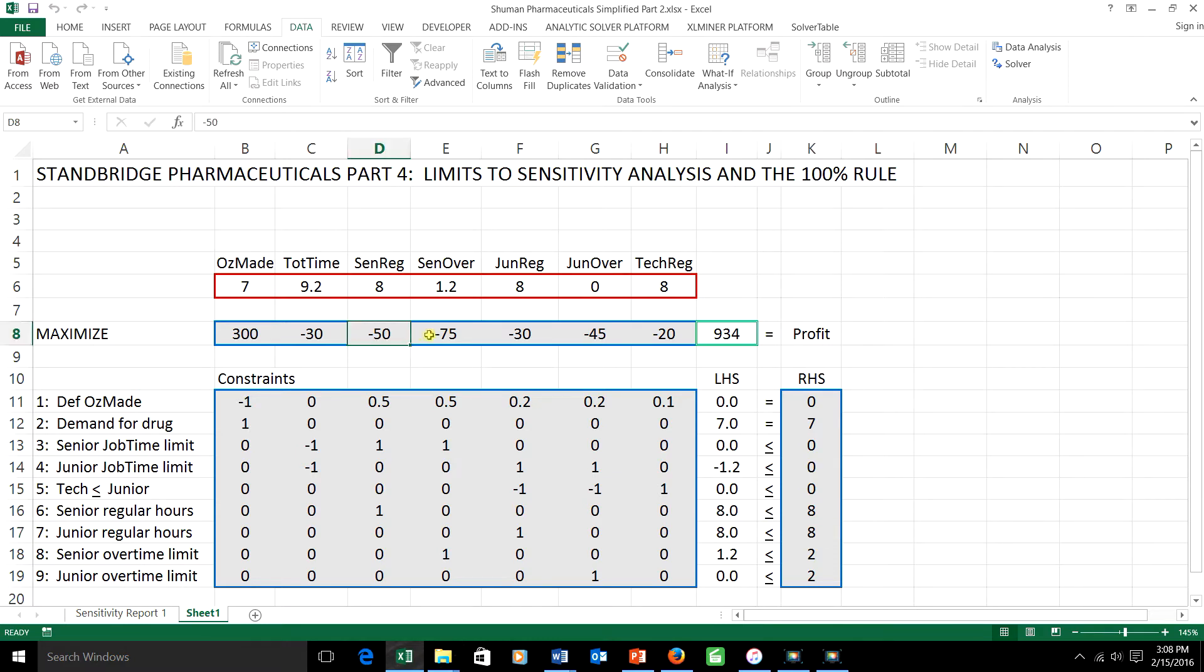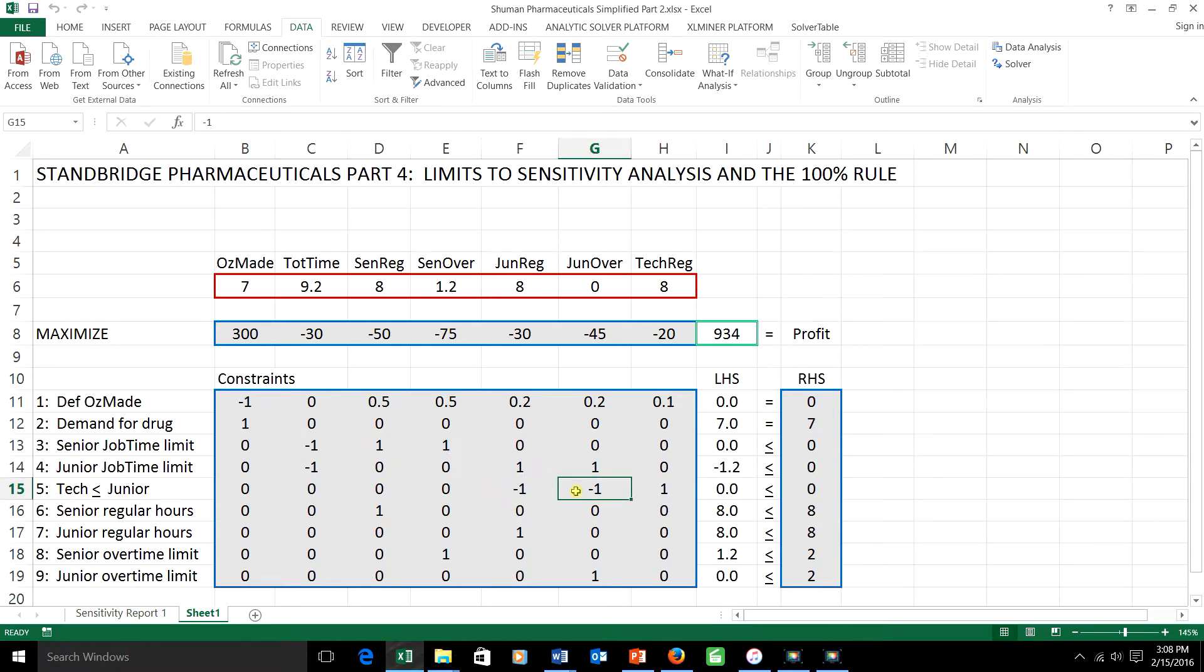Within the objective function coefficient range, the optimal schedule stays the same, and the shadow prices change linearly. But if you change the left-hand side coefficients,